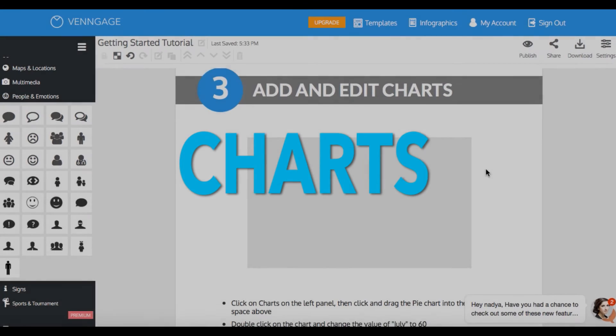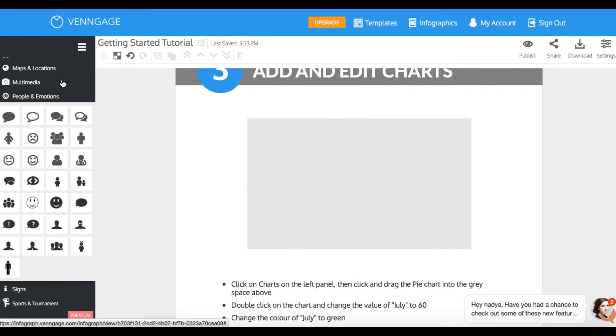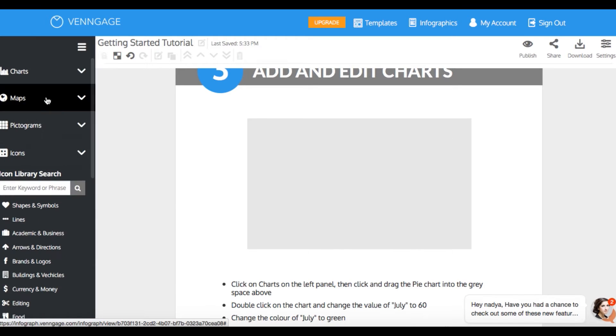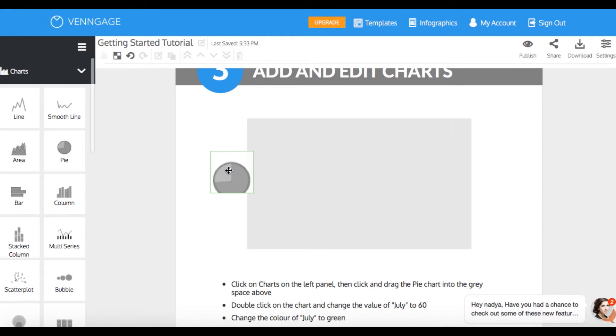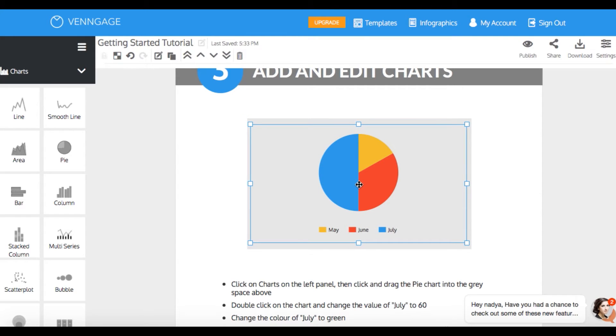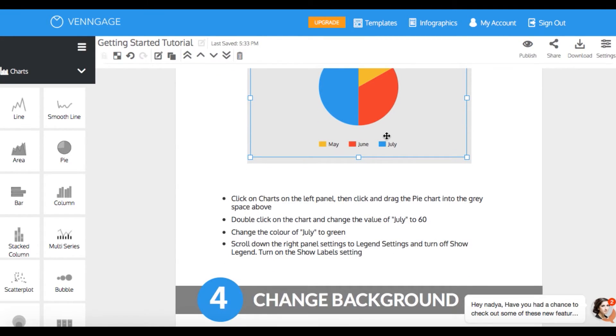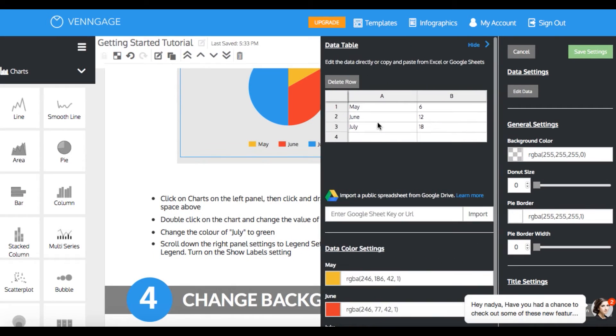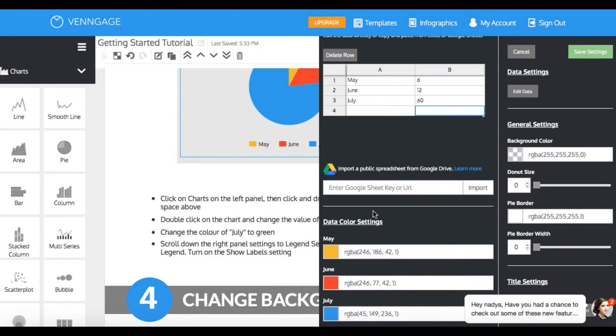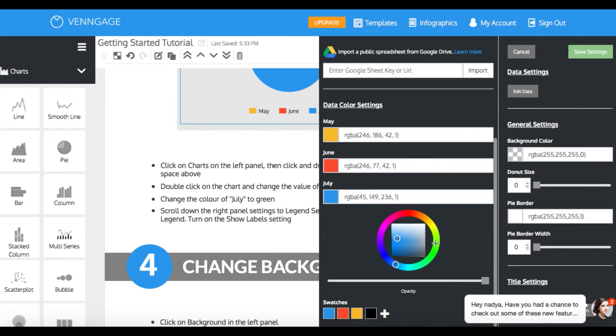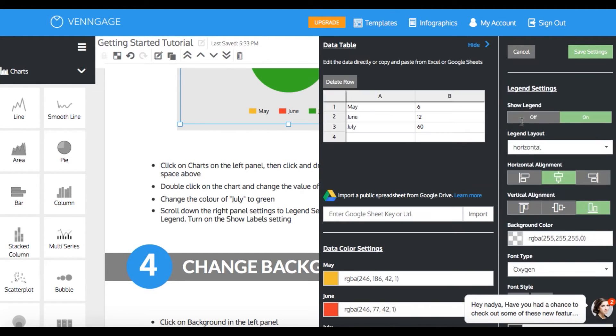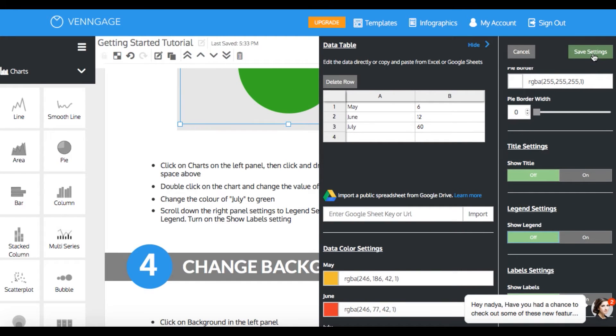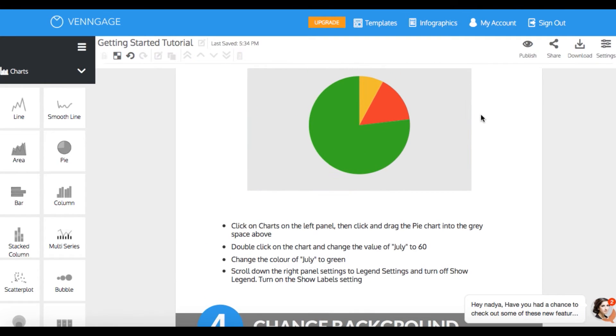Step three is charts. Now we're stepping up our game a bit. Once again, we're gonna go to the charts drop-down on the left sidebar. I'm gonna use this pie chart. Now, according to the instructions in this template, we are gonna double-click and change the value for July to 60 and the color to green. Easy, isn't it? I'm also gonna get rid of this legend. Oh, and don't forget to save your settings.